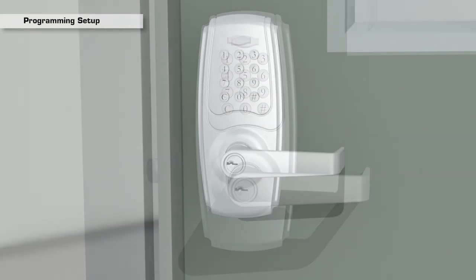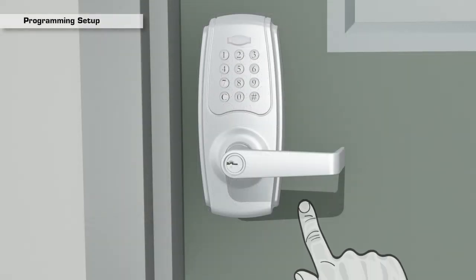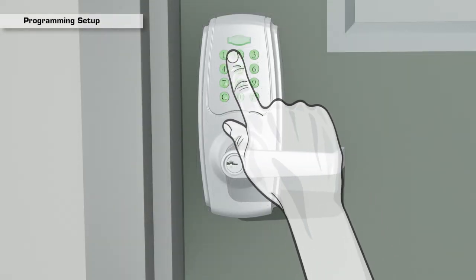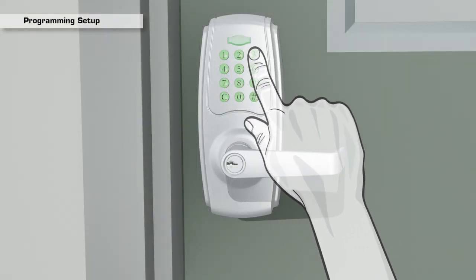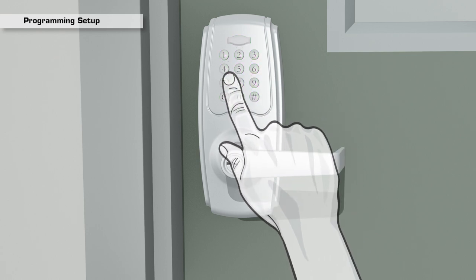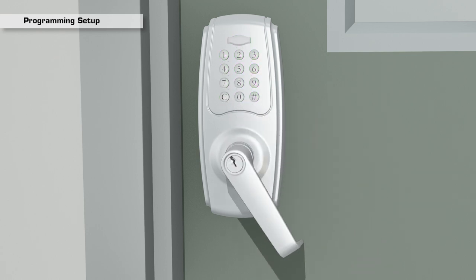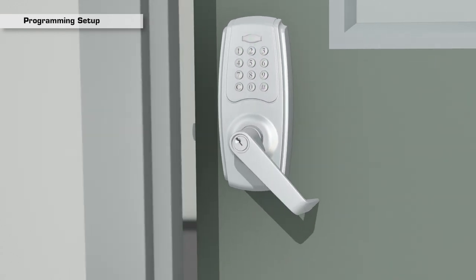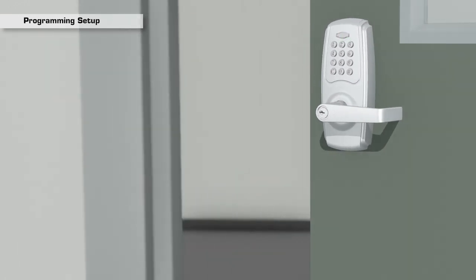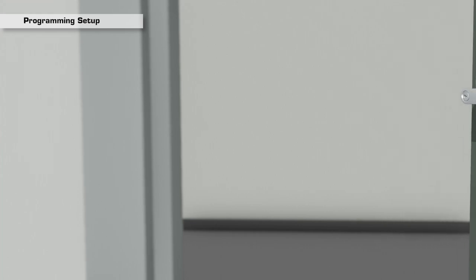To unlock, enter the correct code. When a short beep is heard and the green indicator light flashes, turn the exterior lever to open.